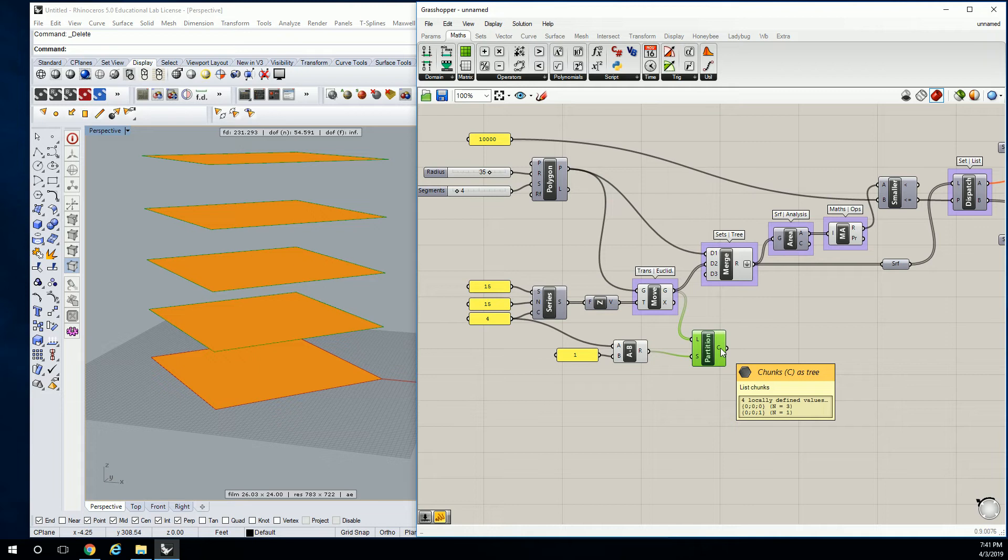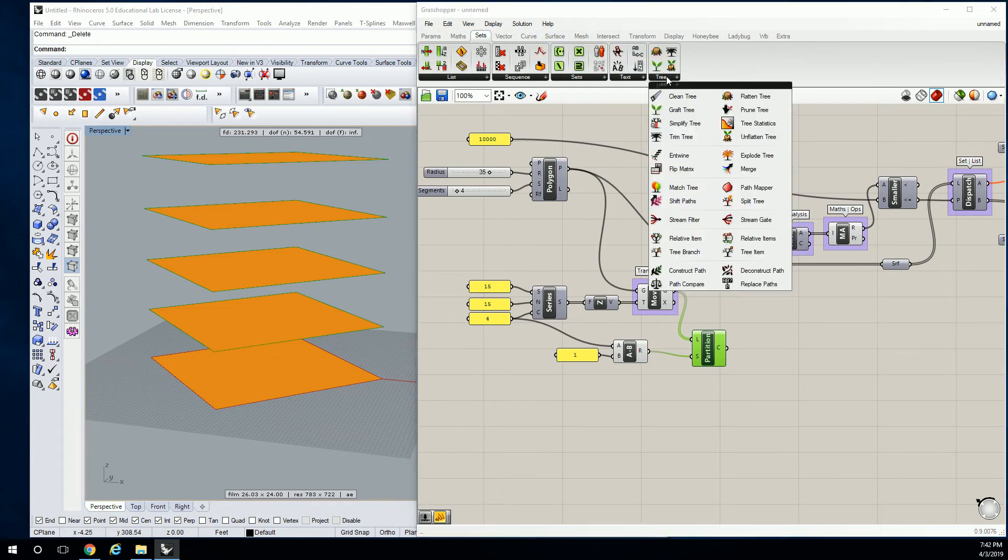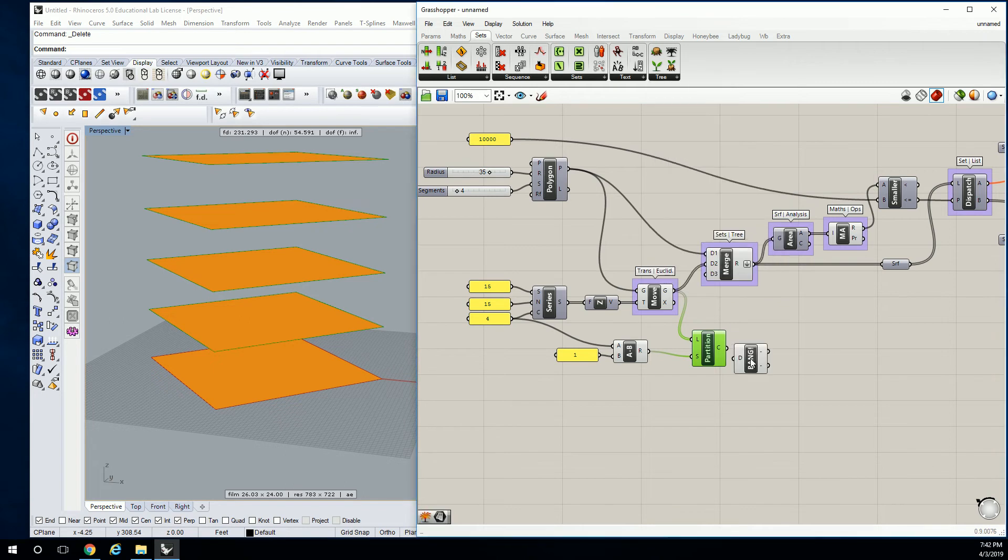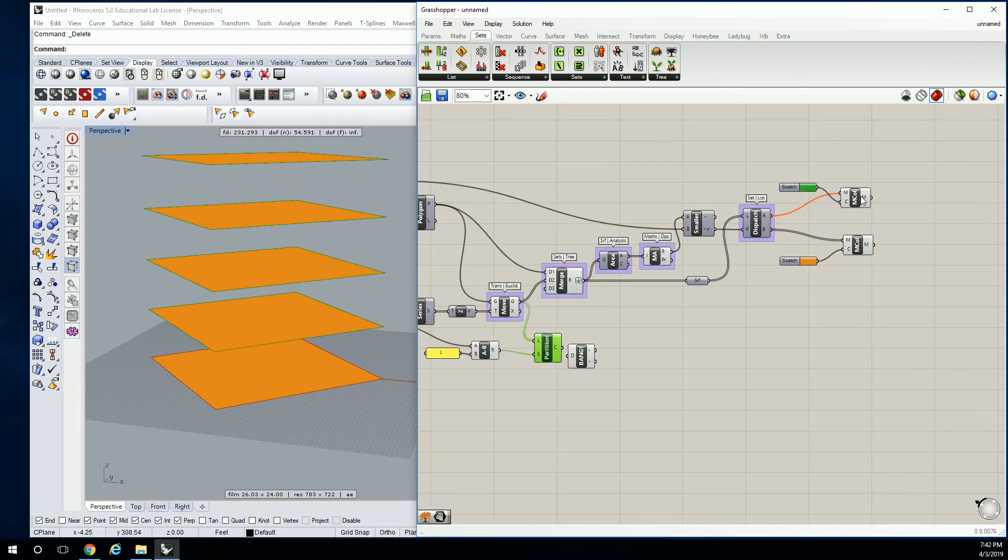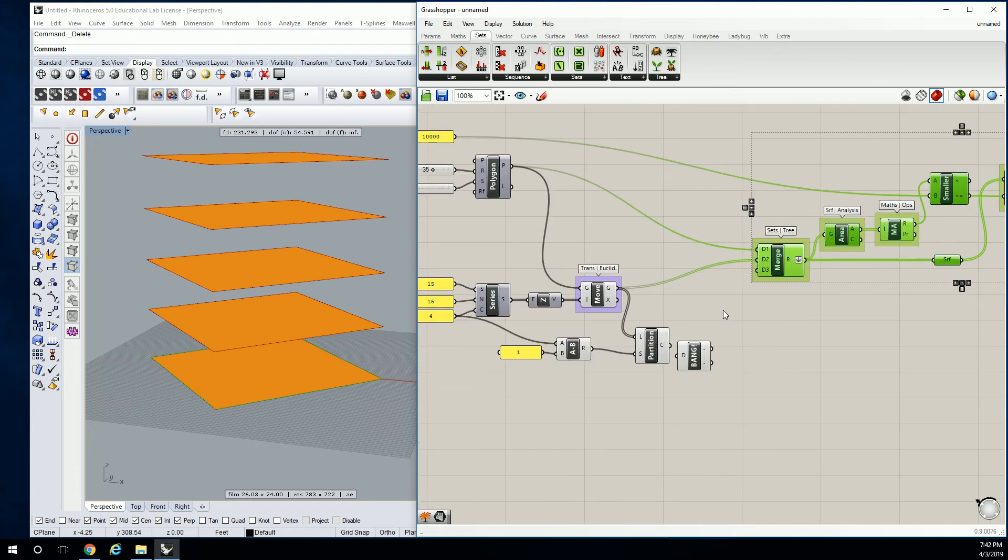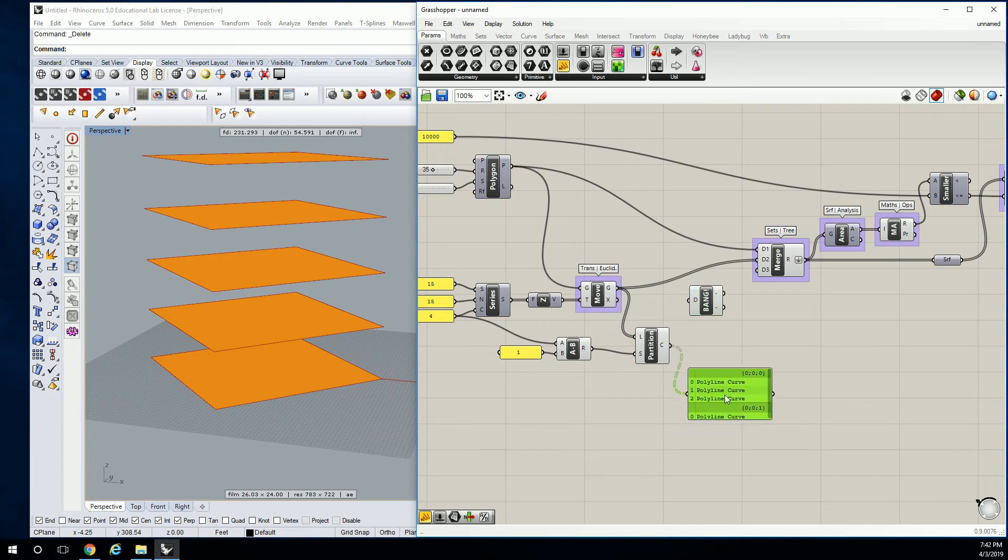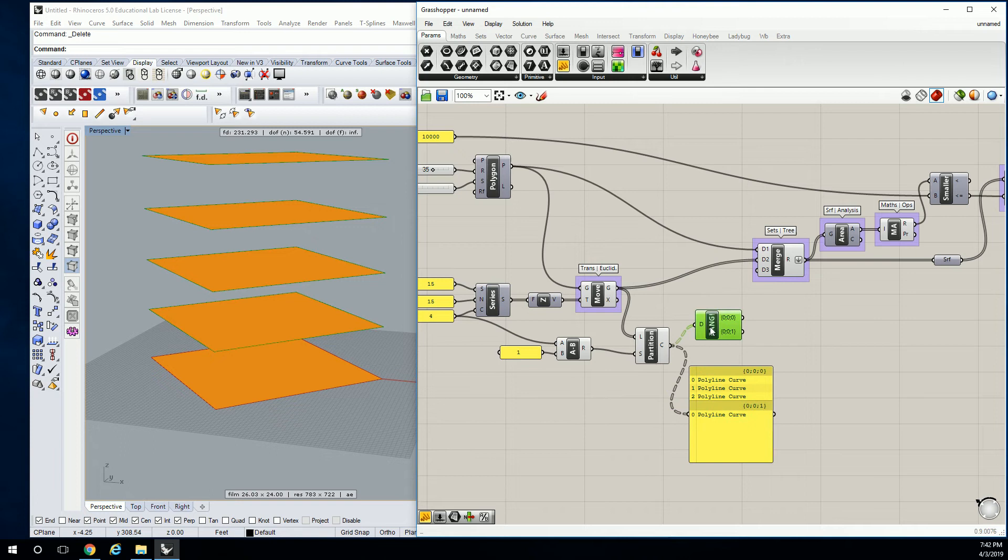Yeah, I'm not a huge fan of the way it broke it up, but we can work with that. Okay. So it gave me a list of three and then one. The three, let's go to set and tree, and let's go to explode tree. And I'm going to pull this stuff kind of out to the side. So here's the information that you saw before, three and one. I'm going to plug that in here.